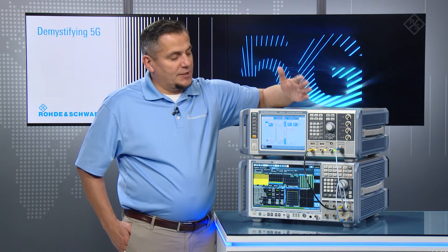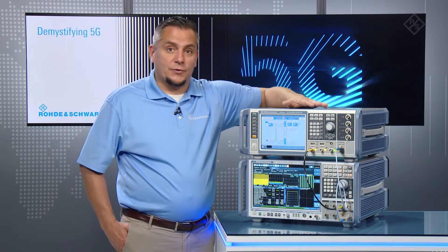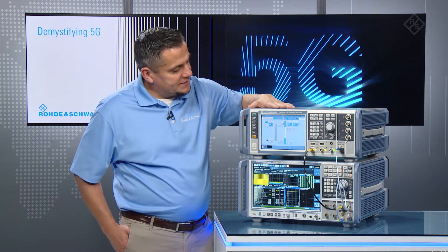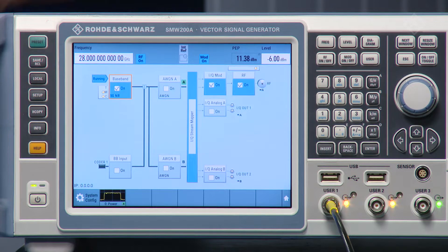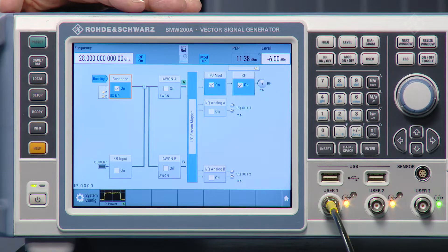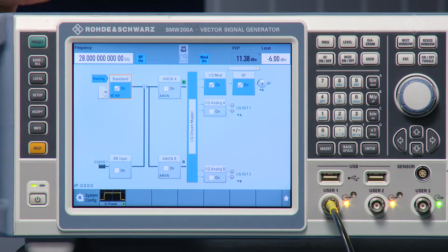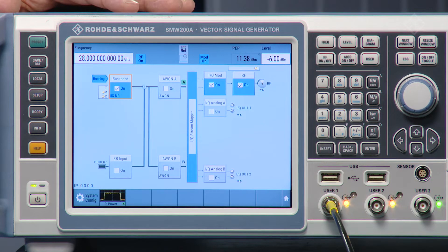120 kHz subcarrier spacing is used for FR2, so the frequency I set here on my instrument is 28 GHz. I've already loaded that personality, so let's go through a few steps to create this uplink signal.